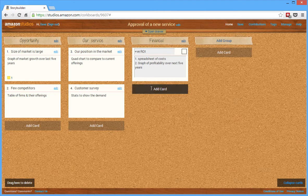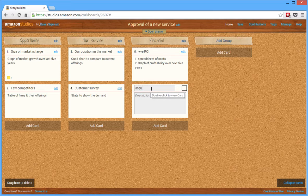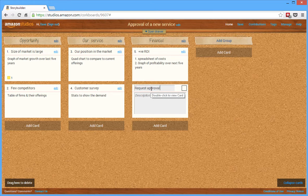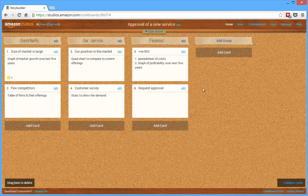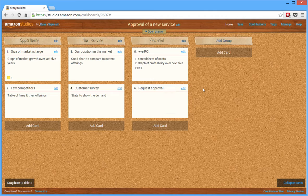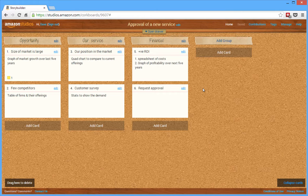And then final card here is request approval. So what I've done is I've used Amazon's storyboard tool to create an outline for my presentation. I can now manage it in a number of ways.